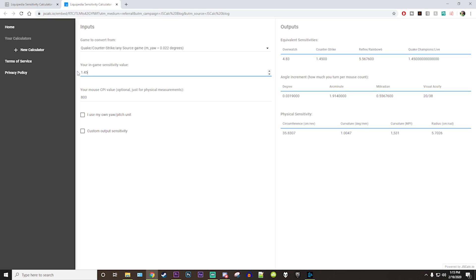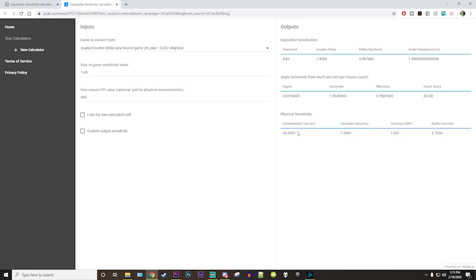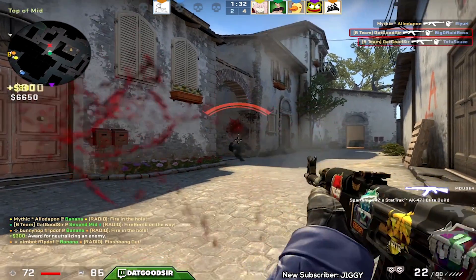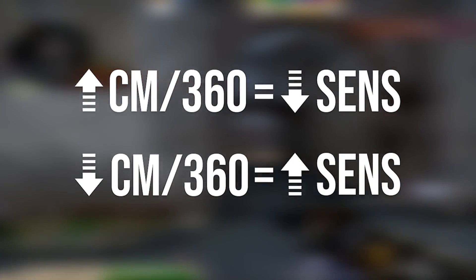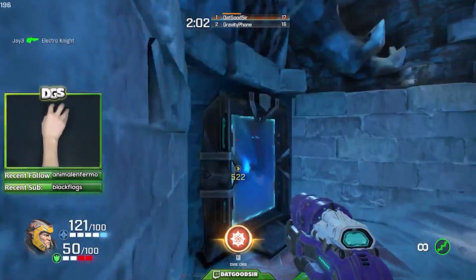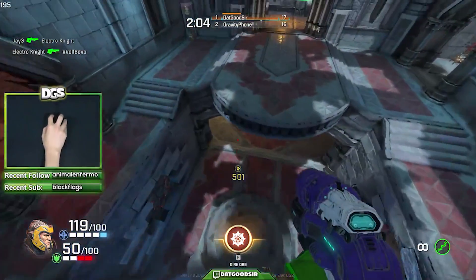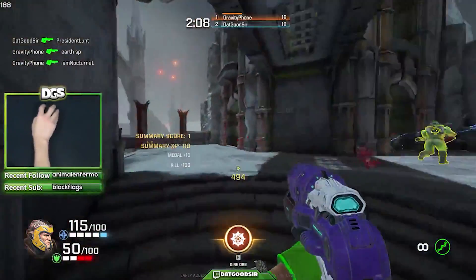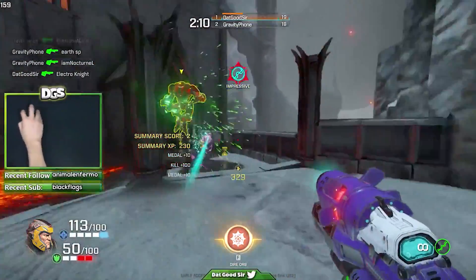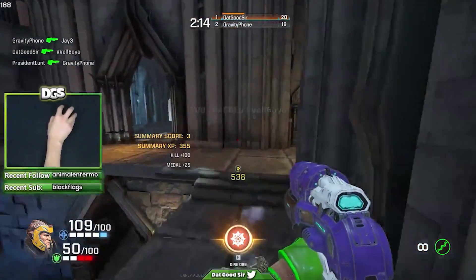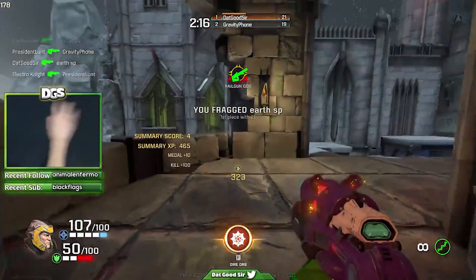I'll have a link in the description to one in case you're interested. When discussing centimeters per 360, it's important to remember that the larger the centimeter per 360 value is, the lower the sensitivity is — so a smaller centimeter per 360 value means a higher sensitivity. If someone has a sensitivity of 30 centimeters per 360 and another has 25 centimeters per 360, then the person using 25 centimeters is using a higher sensitivity, since the distance it takes them to do one 360 is less.